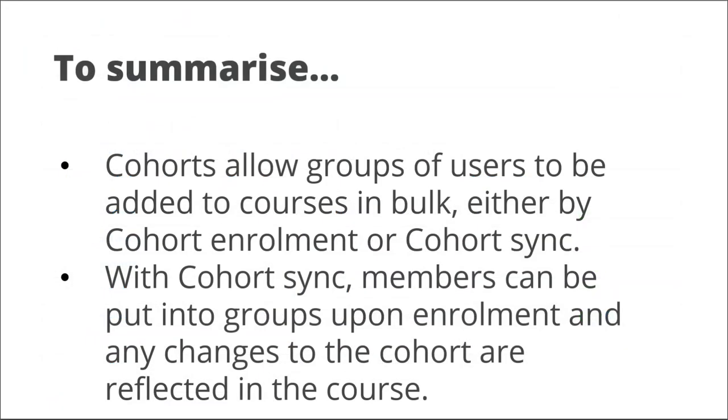To summarise, Cohorts allow groups of users to be added to courses in bulk, either by Cohort Enrolment or Cohort Sync. With Cohort Sync, members can be put into groups upon enrolment and changes to the cohort are reflected in the course.